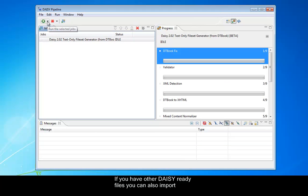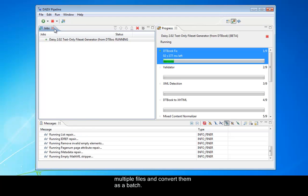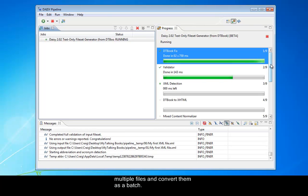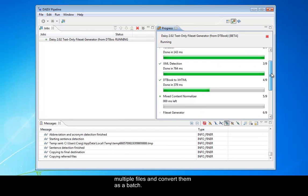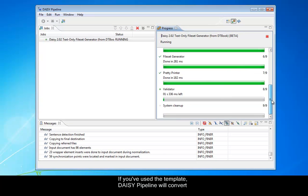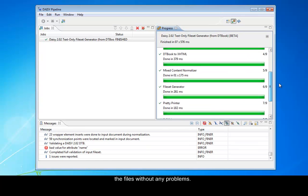Finally, select the Run option. If you have other DAISY files ready, you can also import multiple files and convert them as a batch. If you've used the template, DAISY Pipeline will convert the files without any problems.